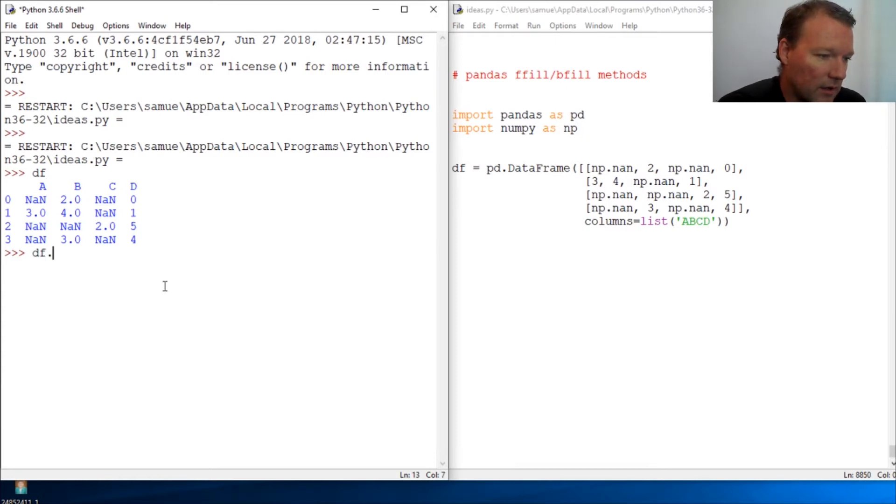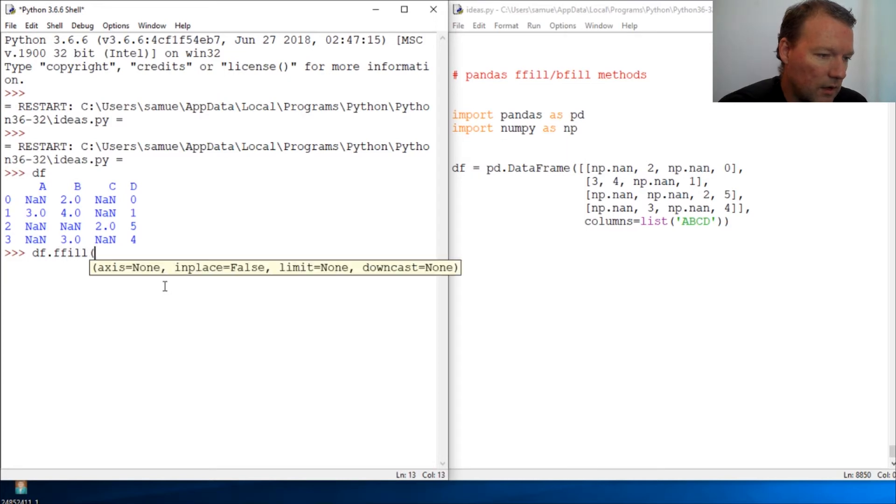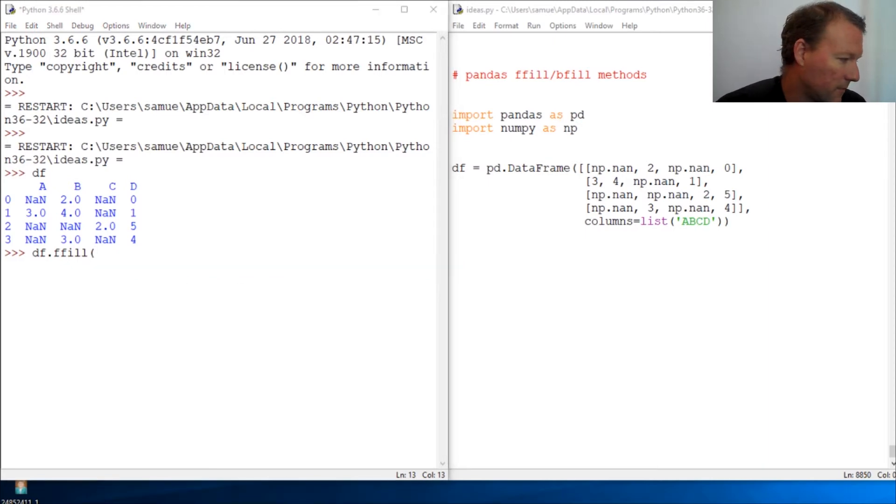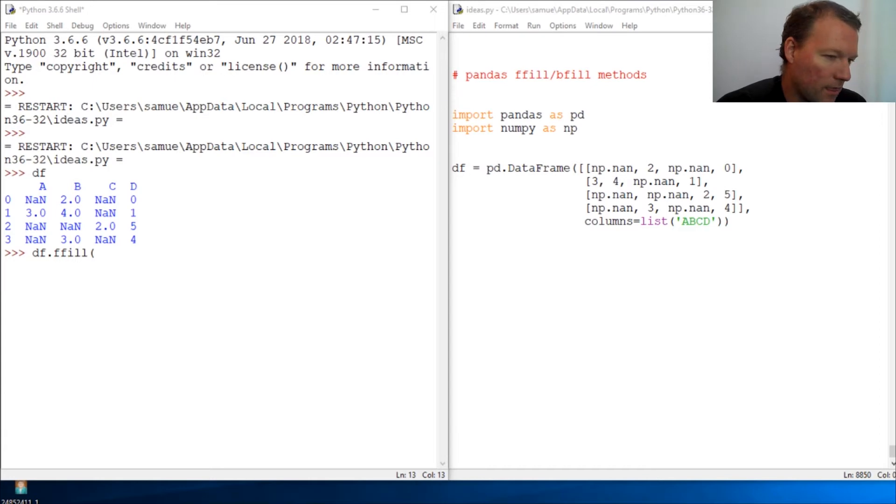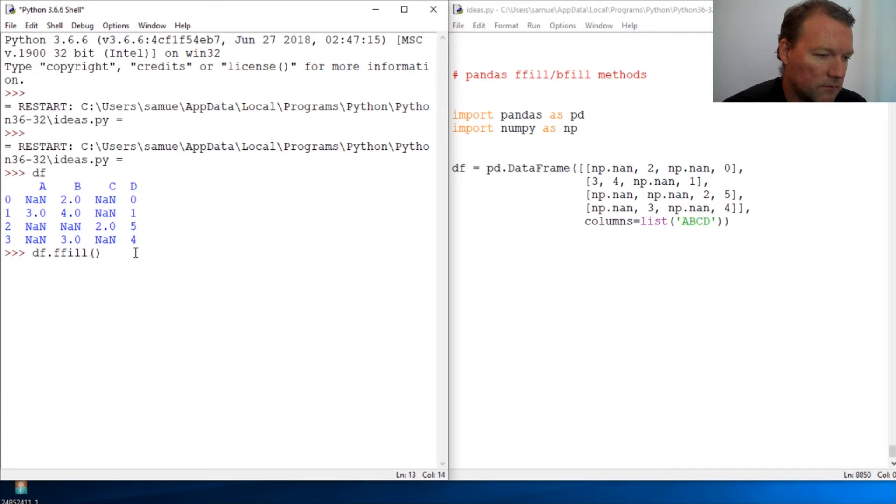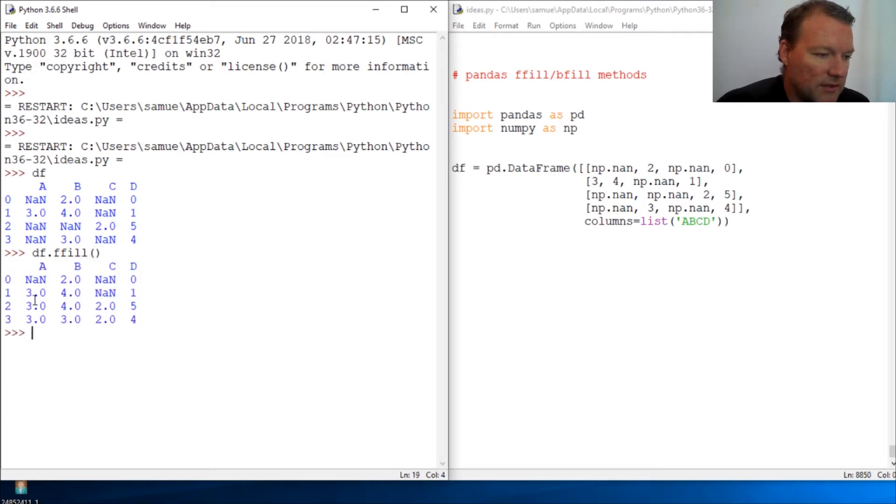So front fill, and then there we go. So this is what it does.